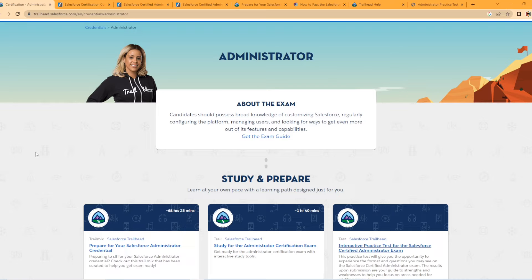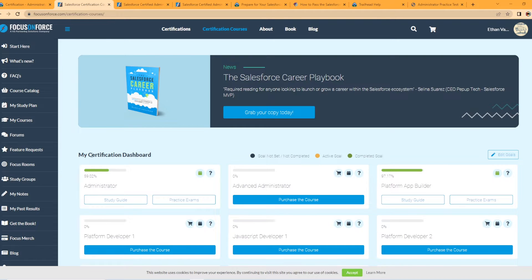Some of the top ways I would recommend studying for the Salesforce admin exam: first, Focus on Force. So what is Focus on Force? Focus on Force is a study platform — they offer many different certifications to study for within Salesforce. They were recently bought by K2, which is an online learning platform that offers other certifications outside of Salesforce, but Focus on Force is specifically for Salesforce.